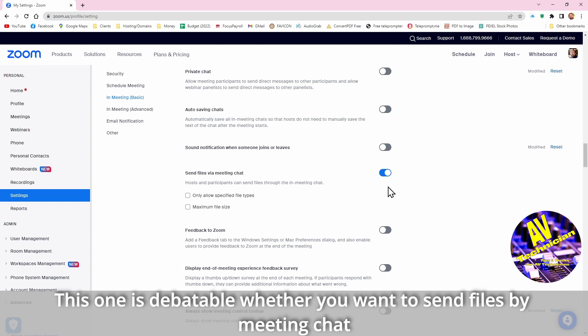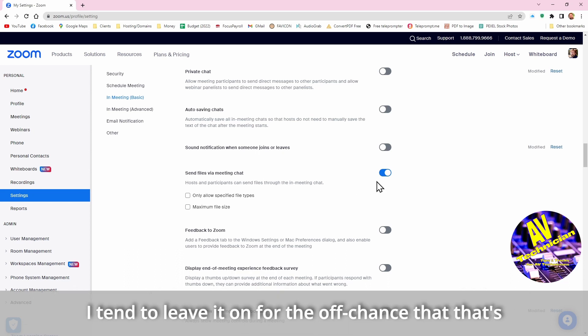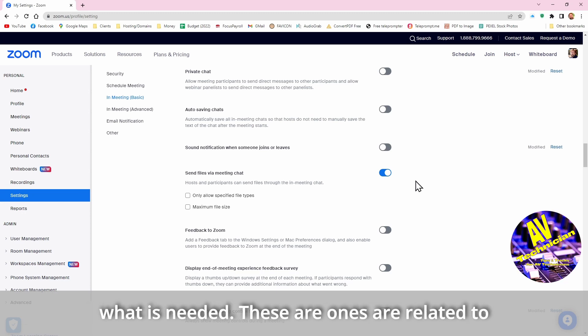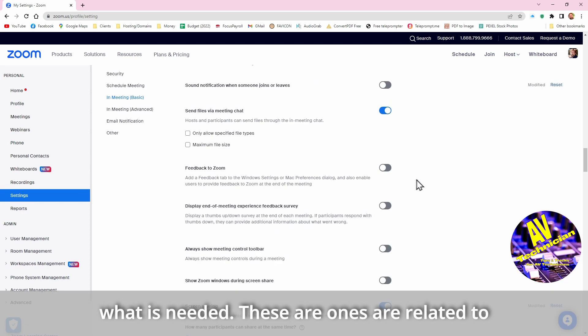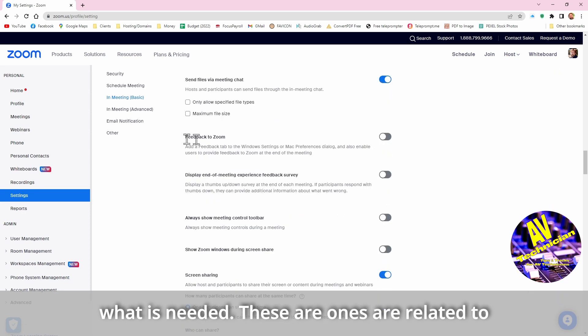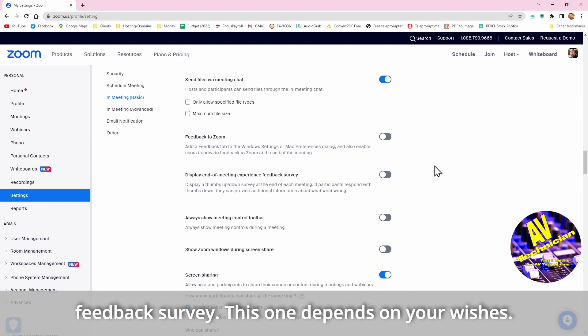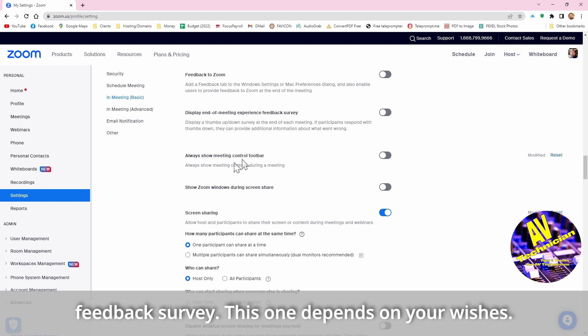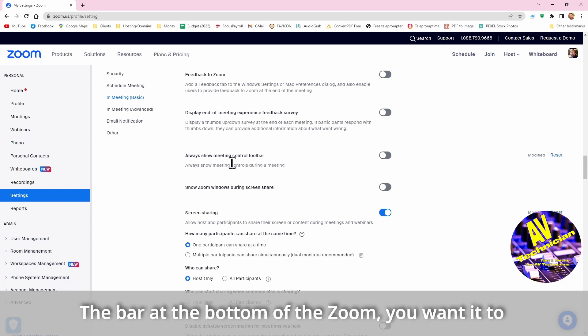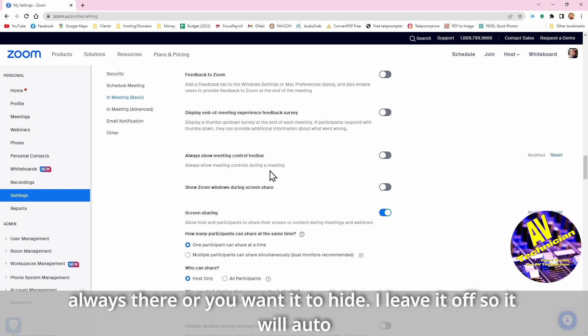Because some people hook up and then hang up, hook up and then hang up, and every time they do there's a bong somebody's joined in. This one is debatable whether you want to have it send files by meeting chat. I tend to leave it on just on the off chance that that's what needs to happen. These ones are things that are related to Zoom, I keep them off. Zoom doesn't need to have feedback from me in a feedback survey. This one depends on your wishes, the bar at the bottom of the Zoom window. You wanted to have it always there or you want it to hide, I leave it off so that it will auto hide.